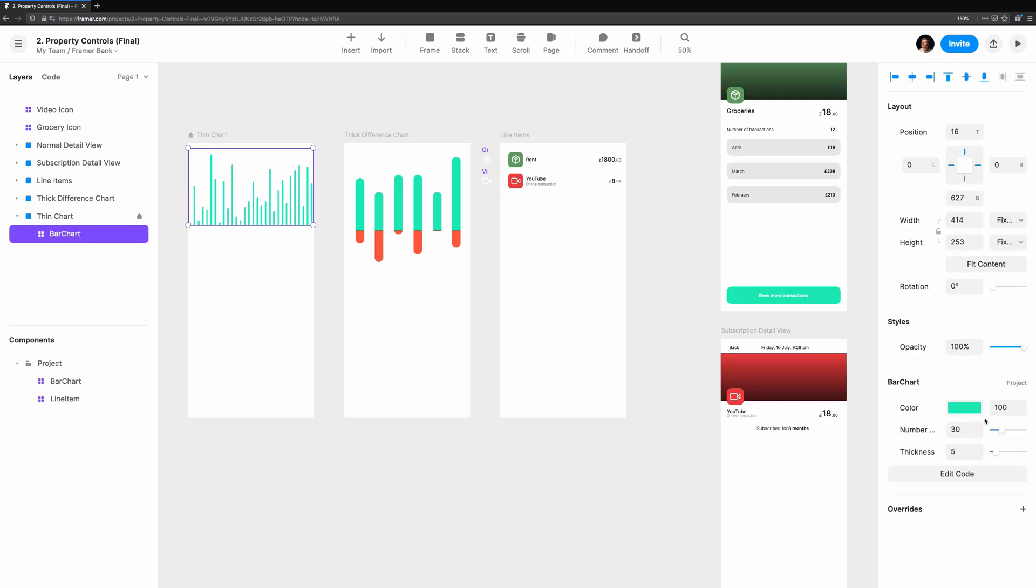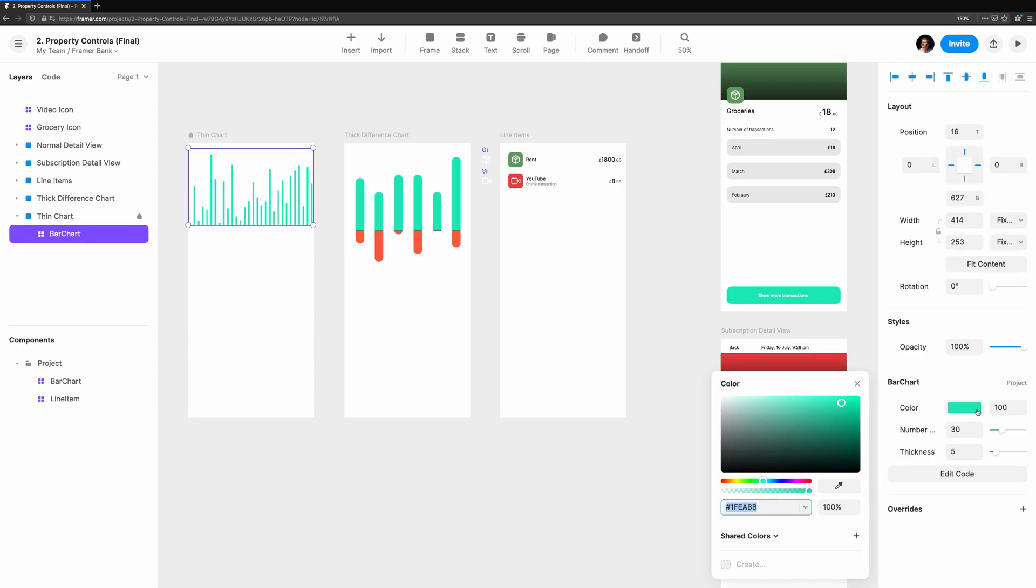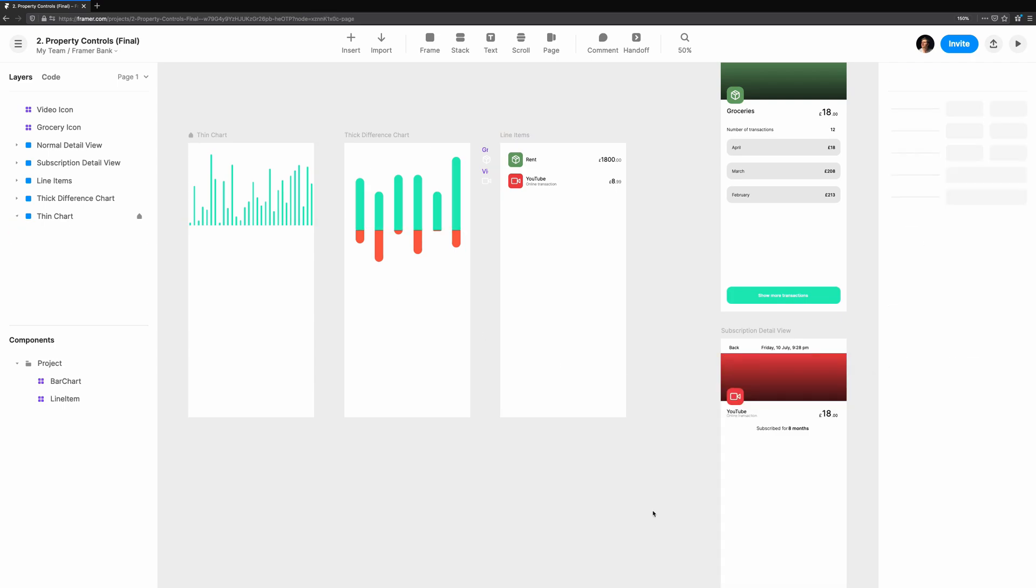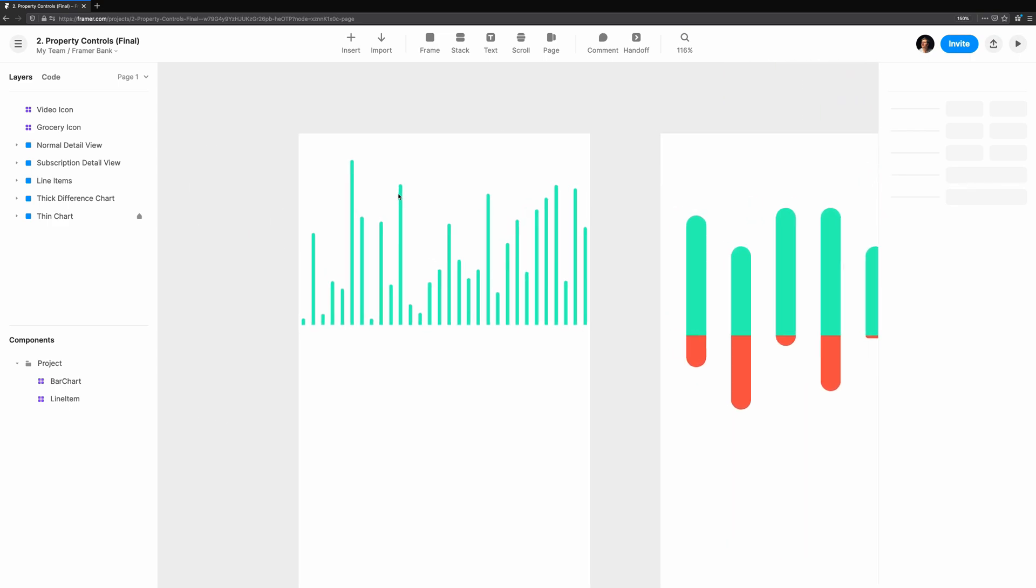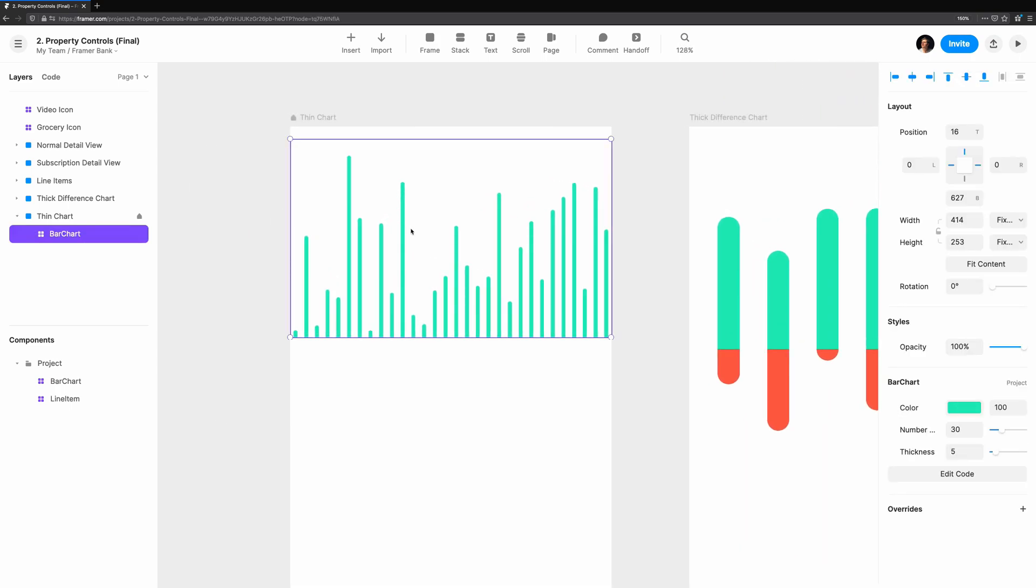This tutorial will show you how we can add property controls to code components in Framer Web. This allows a richer experience when prototyping with Framer Web by exposing controls in the properties panel.